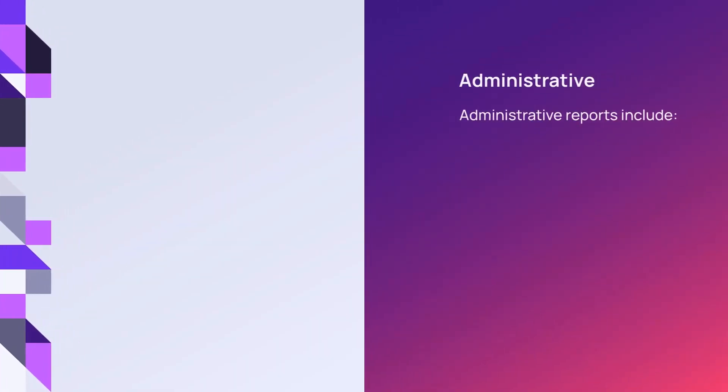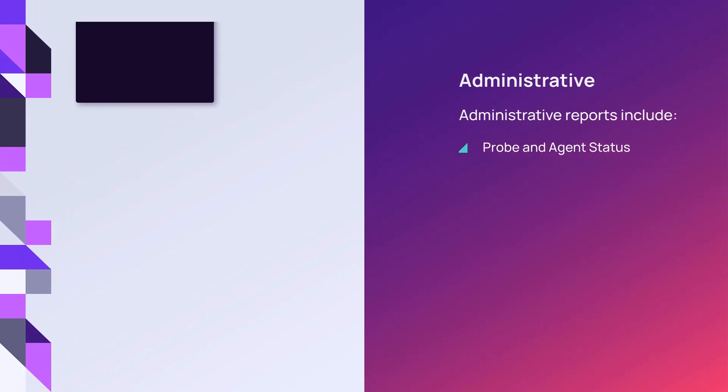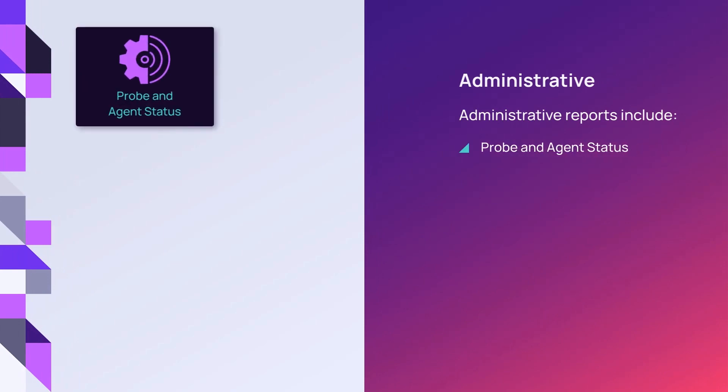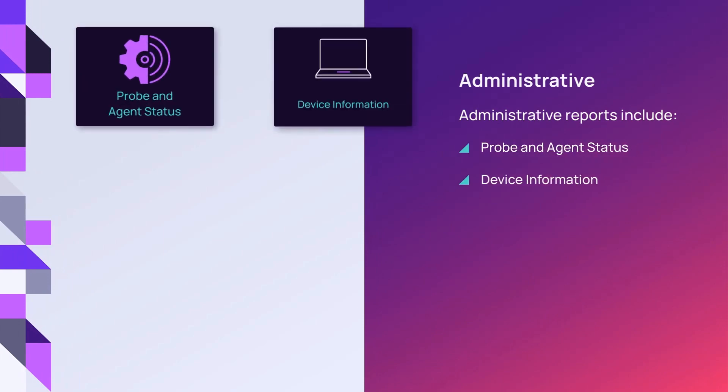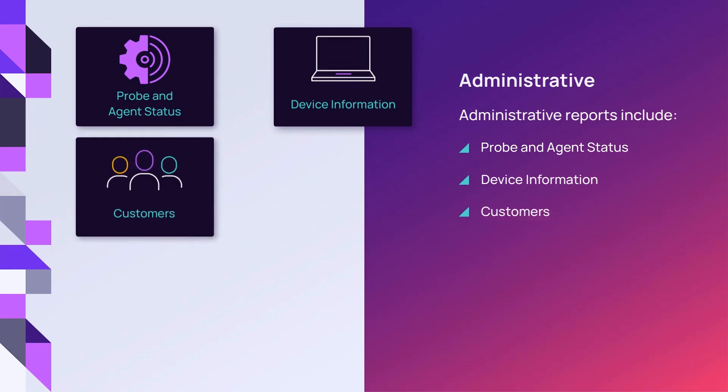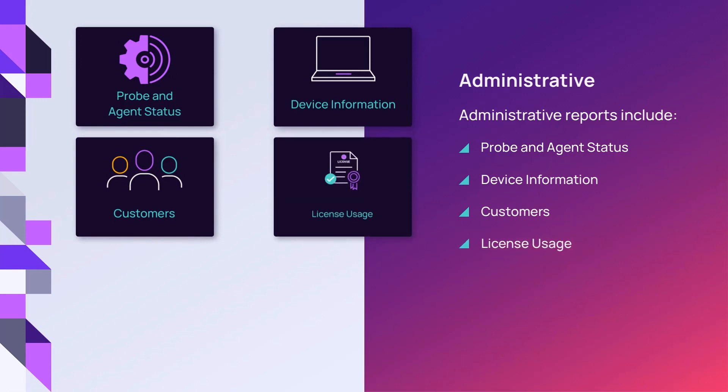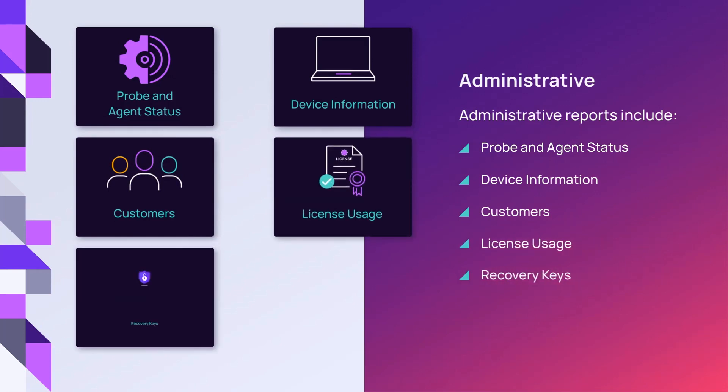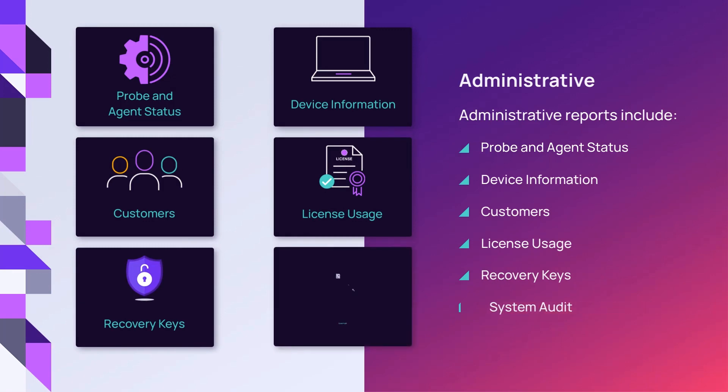Administrative reports provide information on probe and agent status, devices including OS and agent version, customers, license usage, recovery keys, and system audit. This report details user activity and system actions.